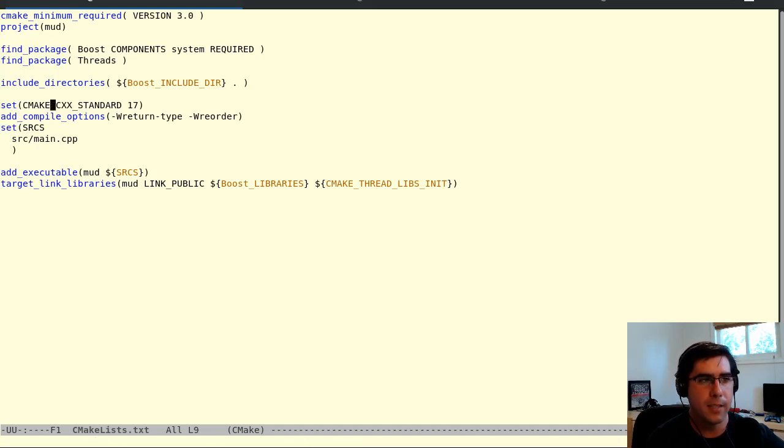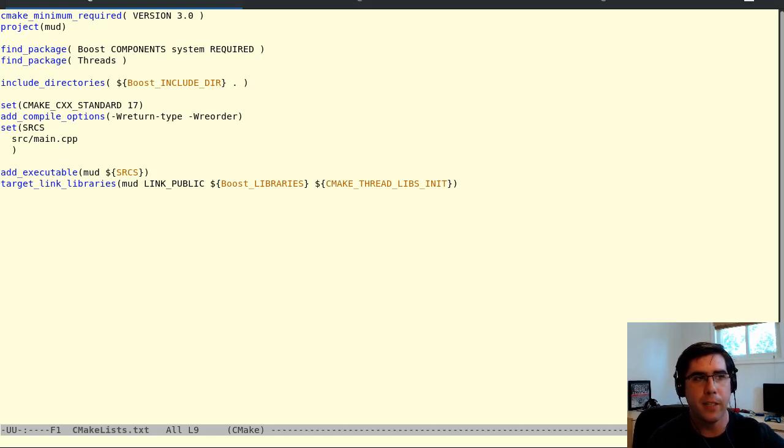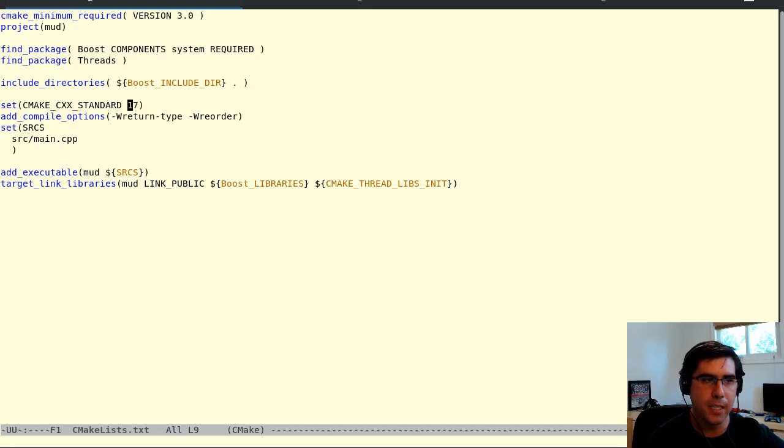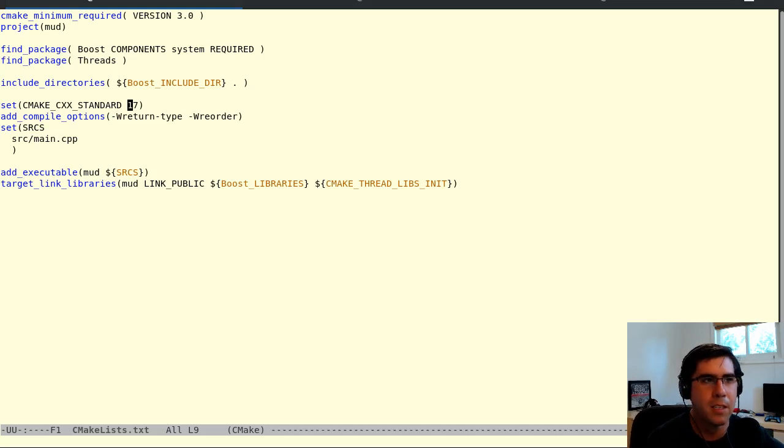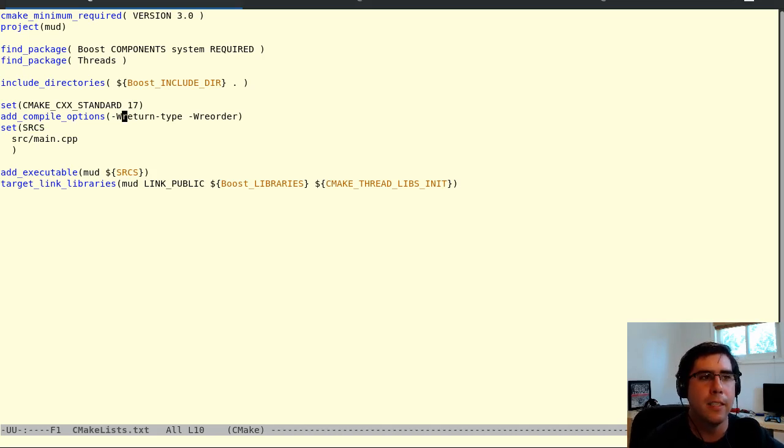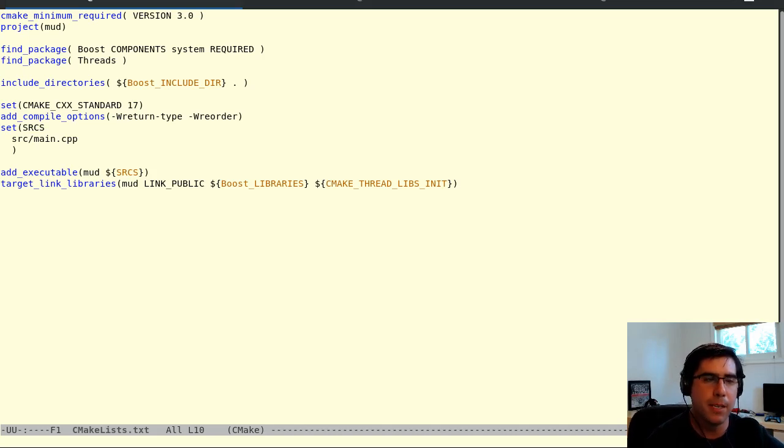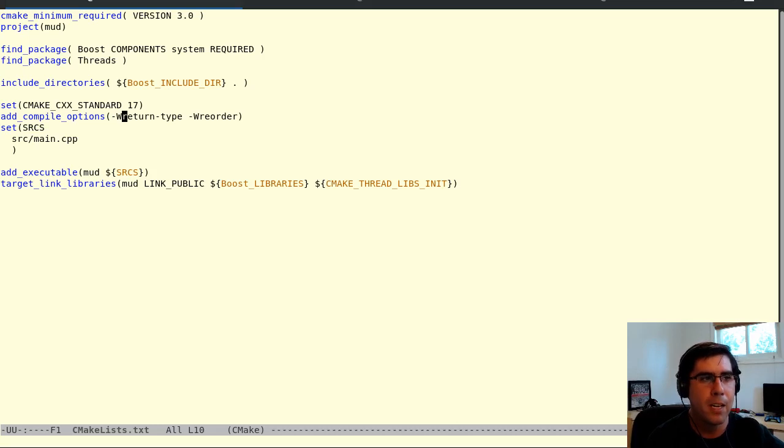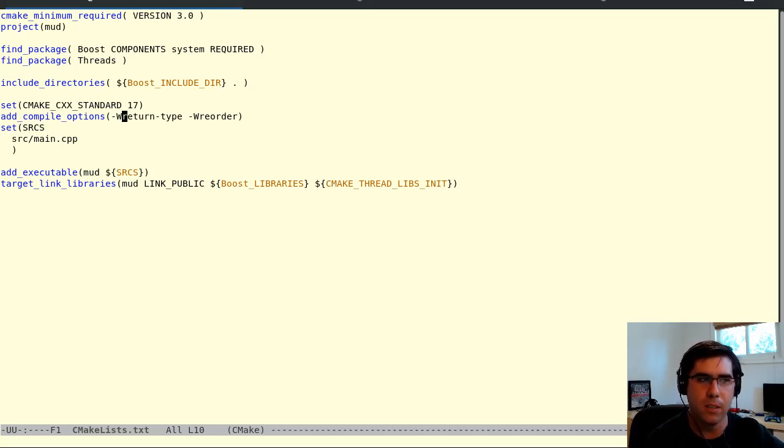I'm setting the standard to 17. If you're going to use 11, there's a couple of modifications you're going to have to do over the course of the project. The big difference is I'm going to be using standard optional a lot. If you're using 11, you're going to have to use something like standard unique pointer or refactor the code a little bit. I'm also using compile options dash w return type and dash w reorder. To me, these are the bare minimum of warnings you're going to want, because if anything triggered these warnings, that would likely indicate a logic error in your program.